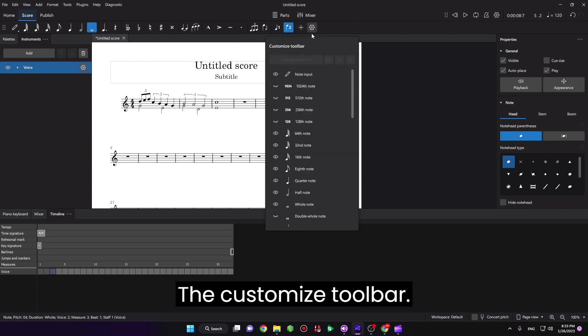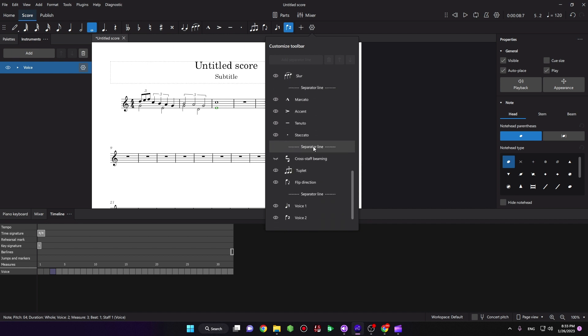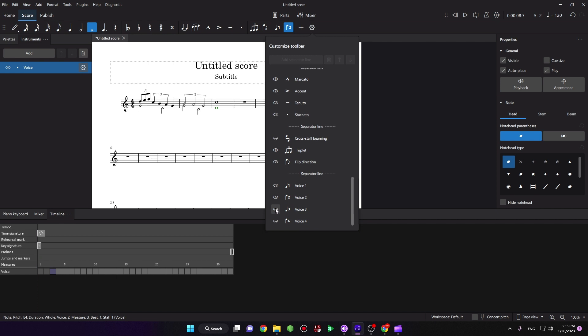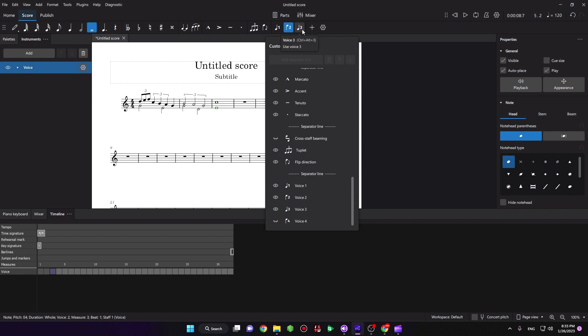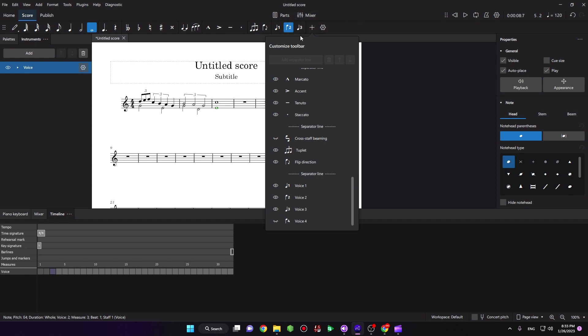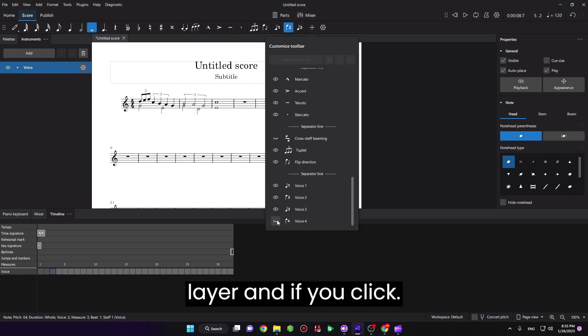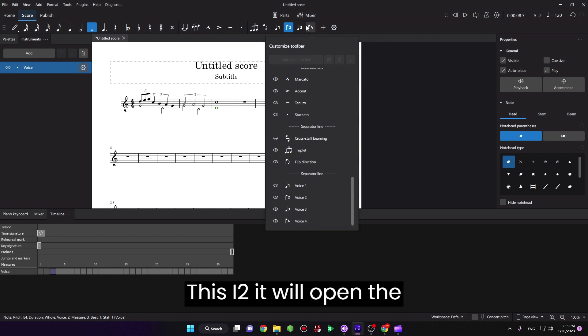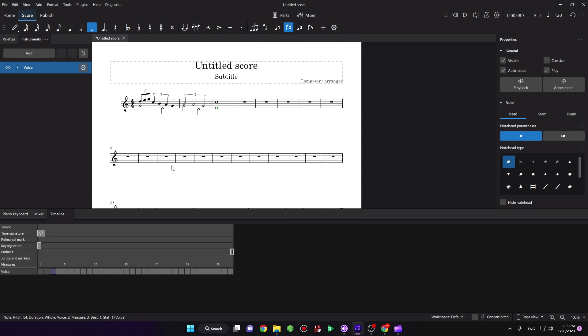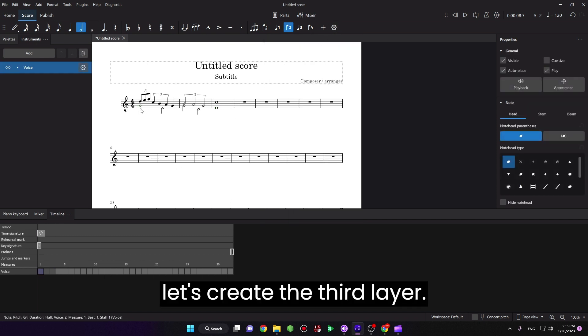the customize toolbar, scroll down and click the eye icon, so it will open the third layer. And if you click this I2, it will open the fourth layer. So let's create the third layer.